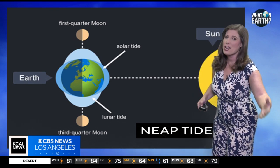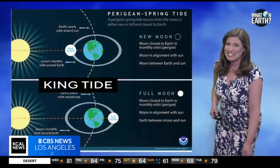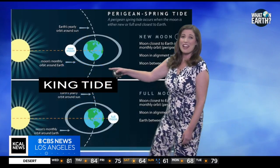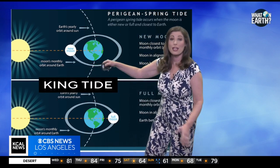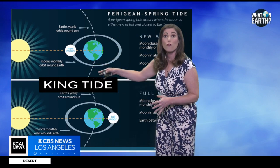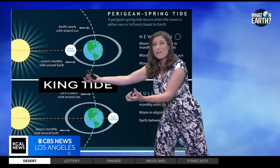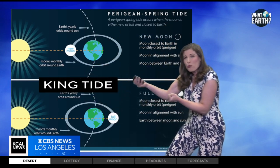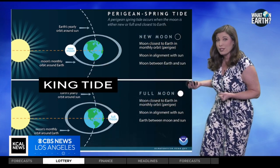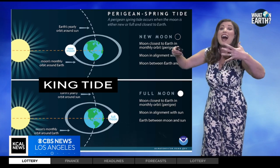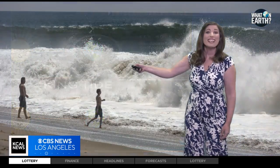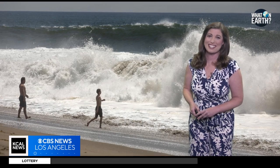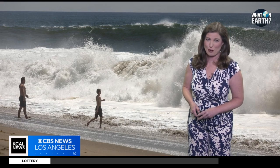Now let's add another player into the mix: the sun. When the sun aligns with the moon during a new or full moon phase, its gravitational pull reinforces the moon's, creating even higher high tides called king tides, which we see from time to time here in Southern California.